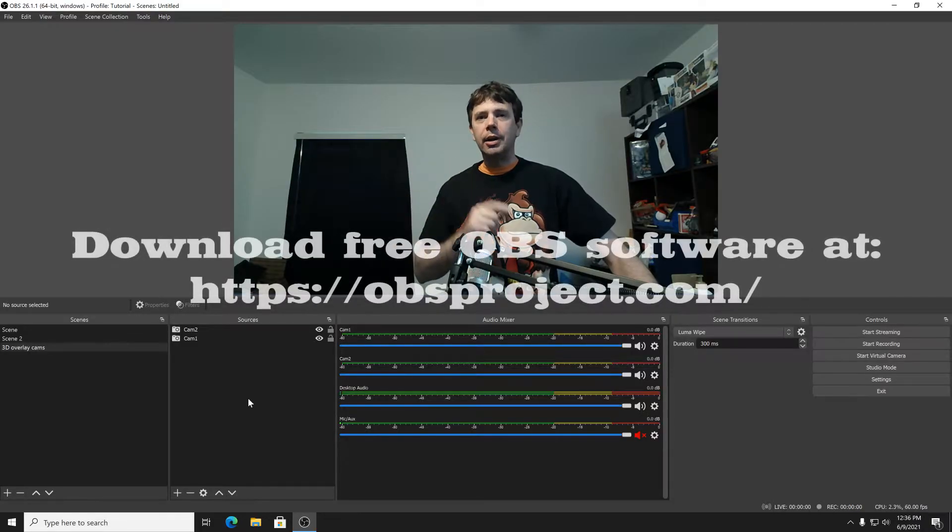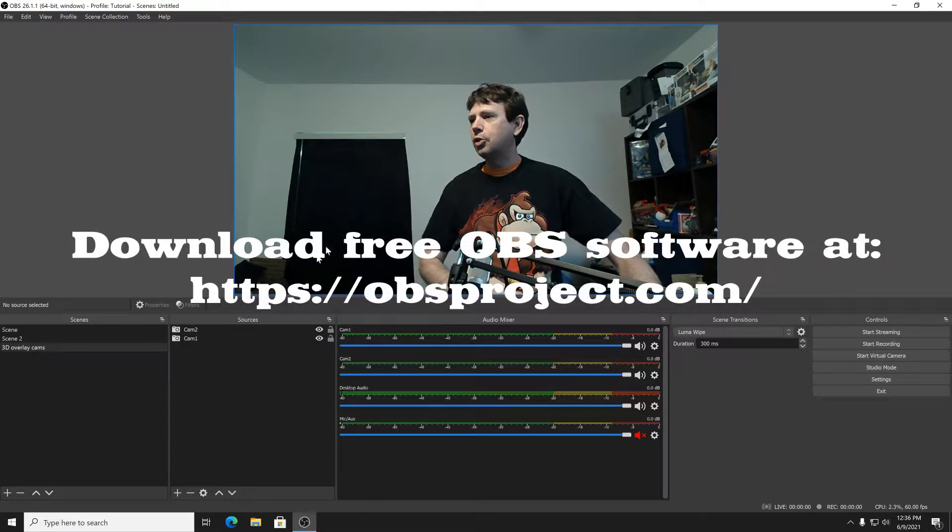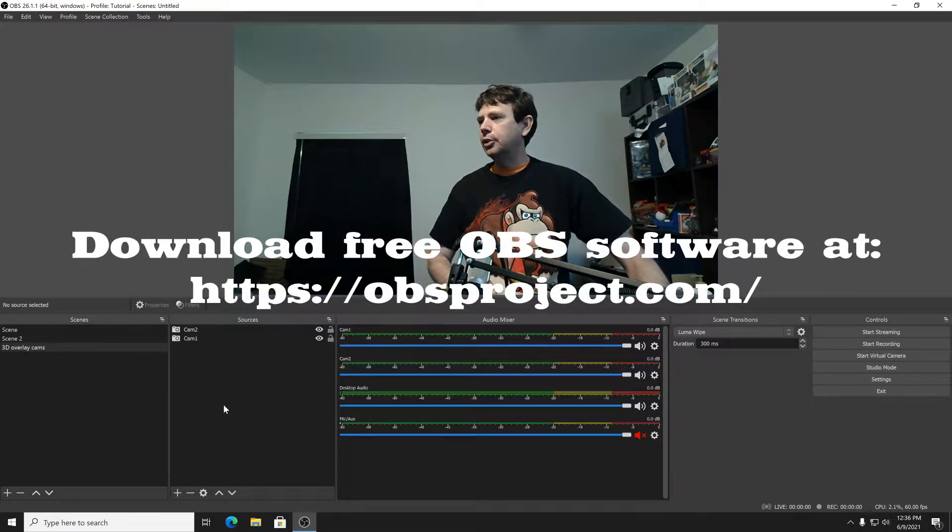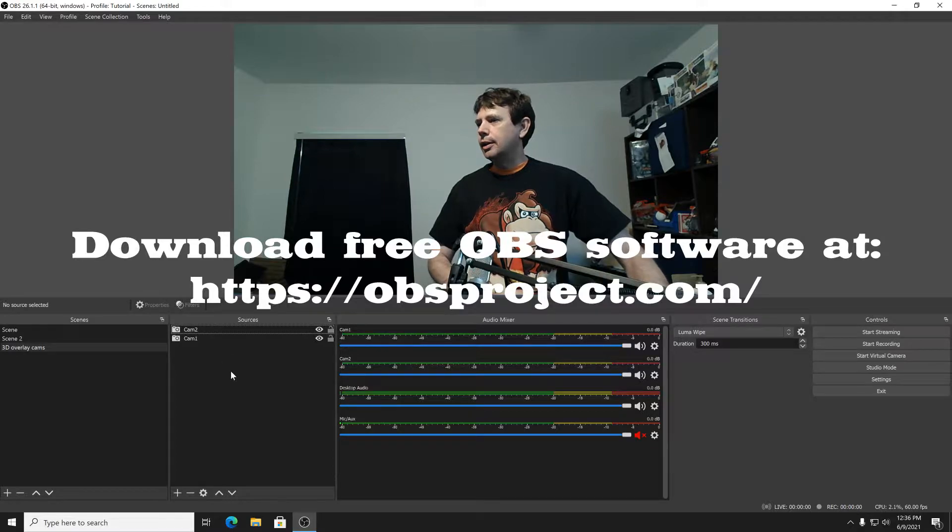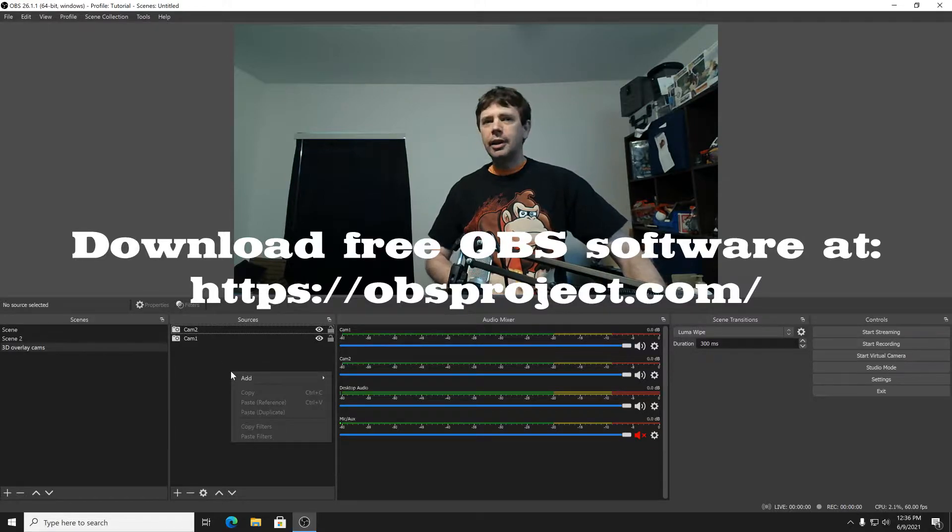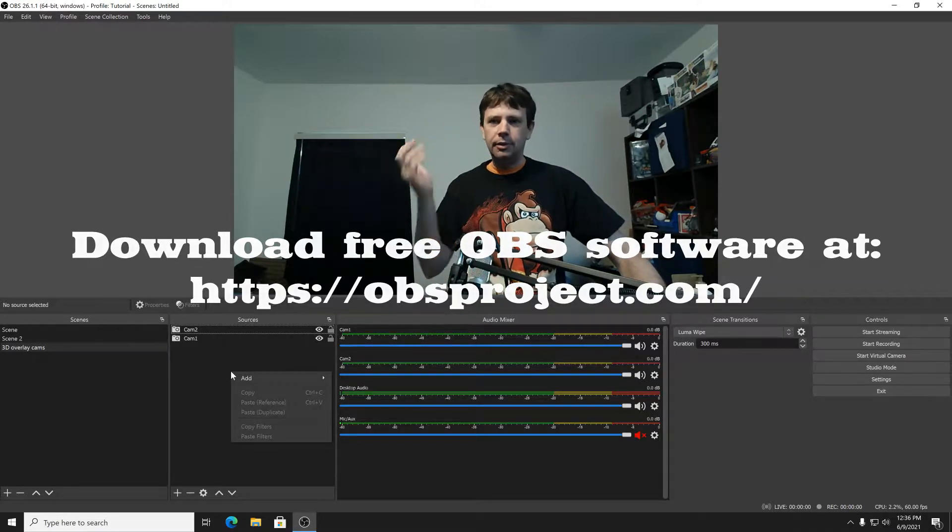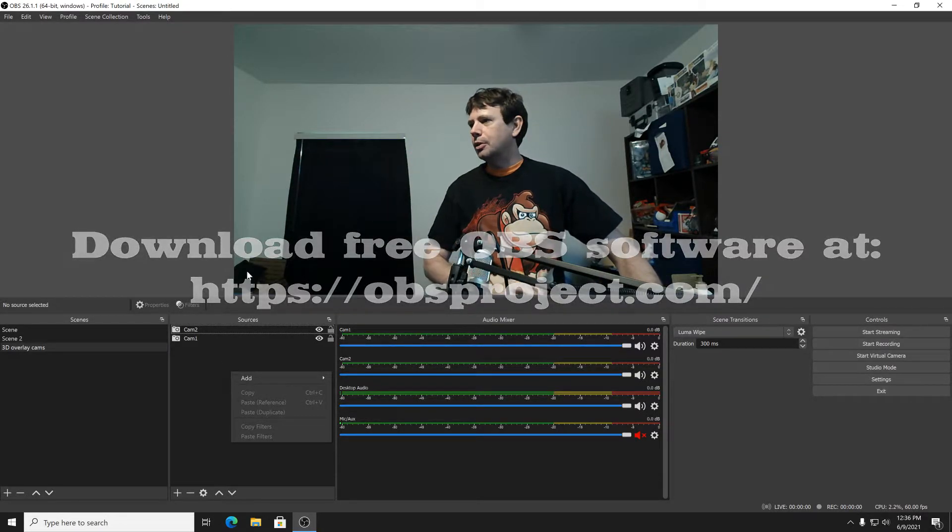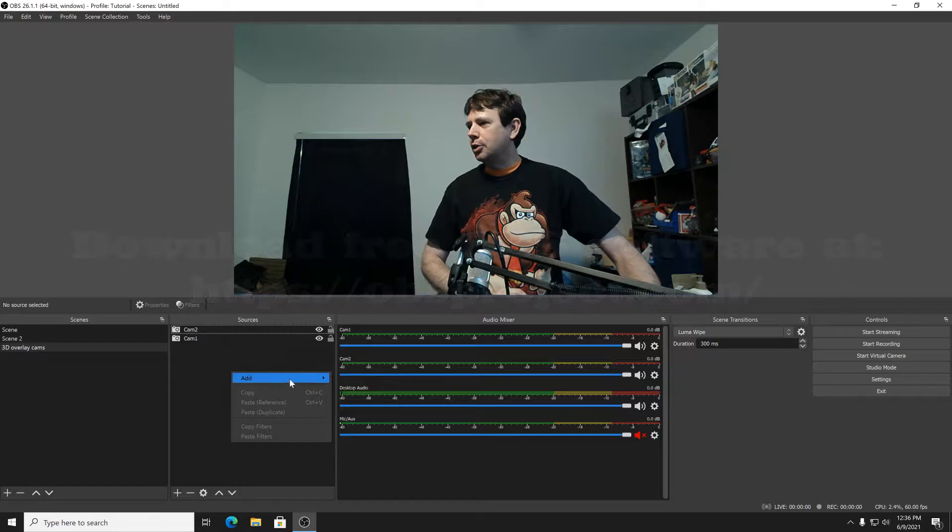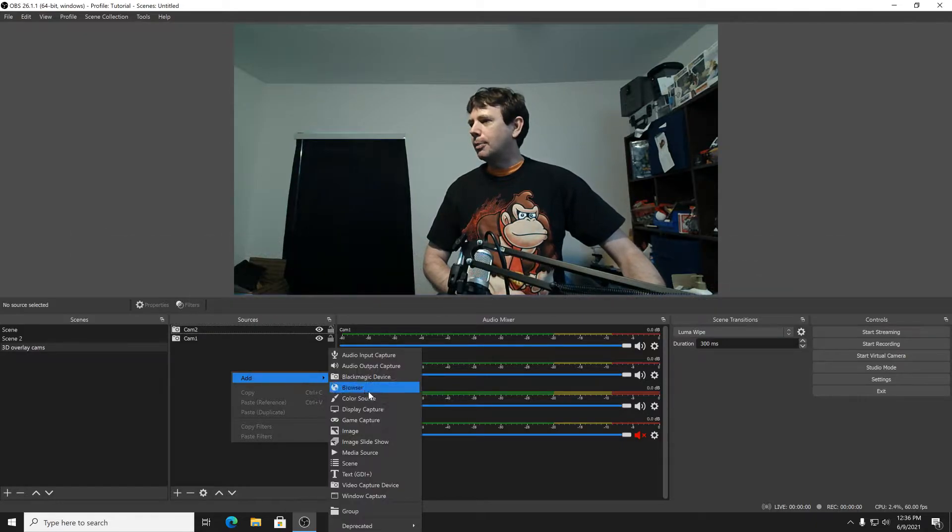Alright, get your two webcams ready, get your OBS software installed, and let's go. Now I've already got some cams set up, obviously or you wouldn't be able to see me, but here's how you set up the camera.